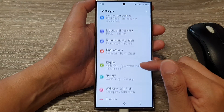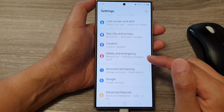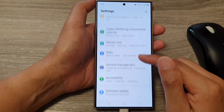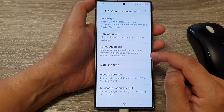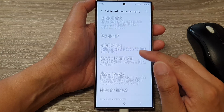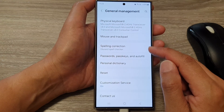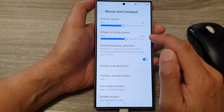Next, in the settings page, scroll down and then tap on General Management. Then go down and tap on Mouse and Trackpad.